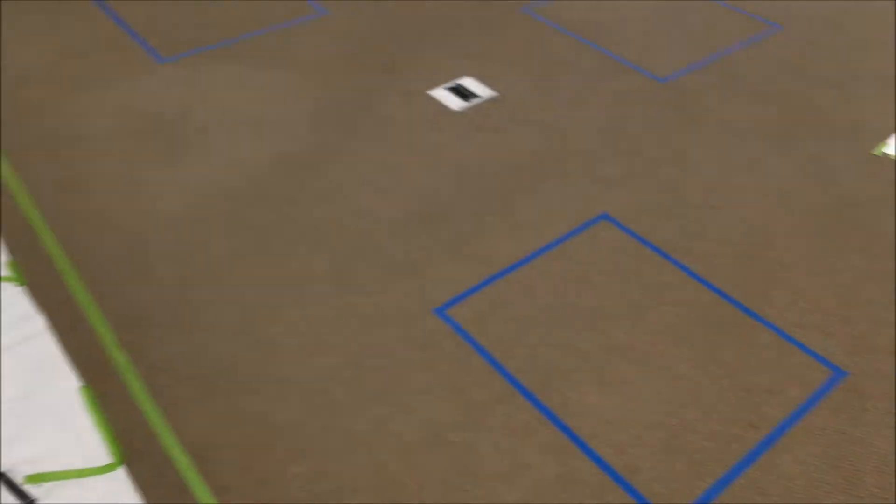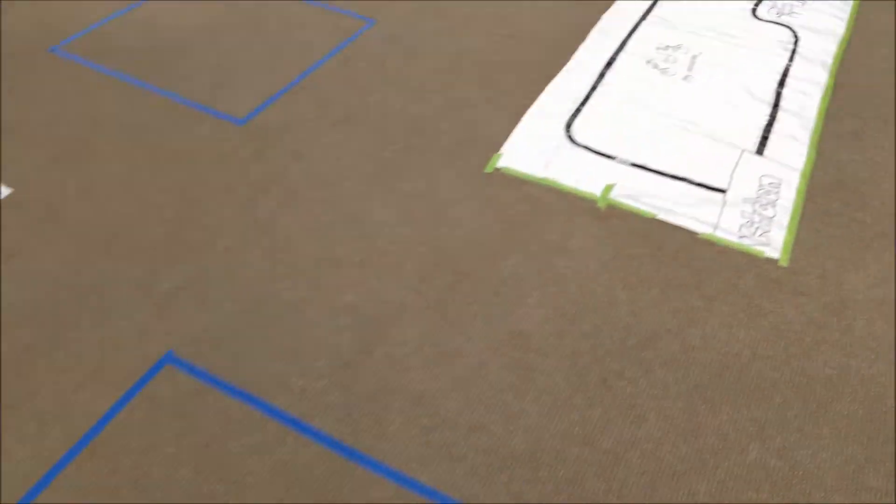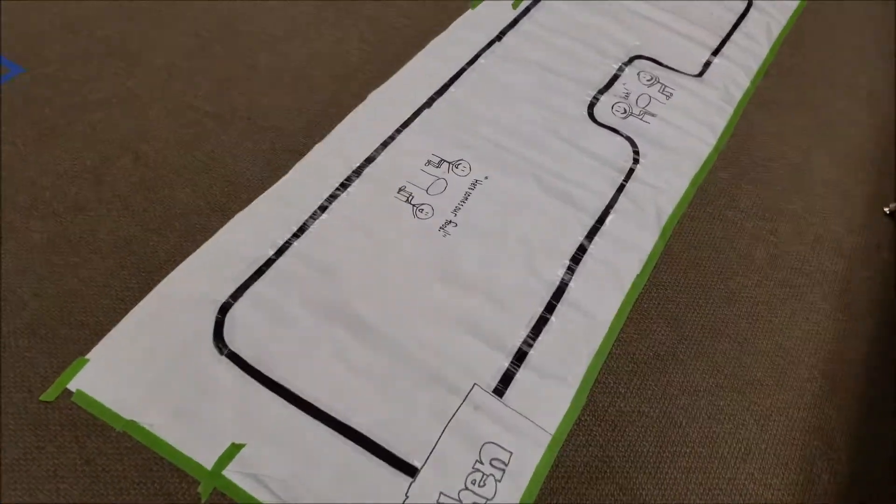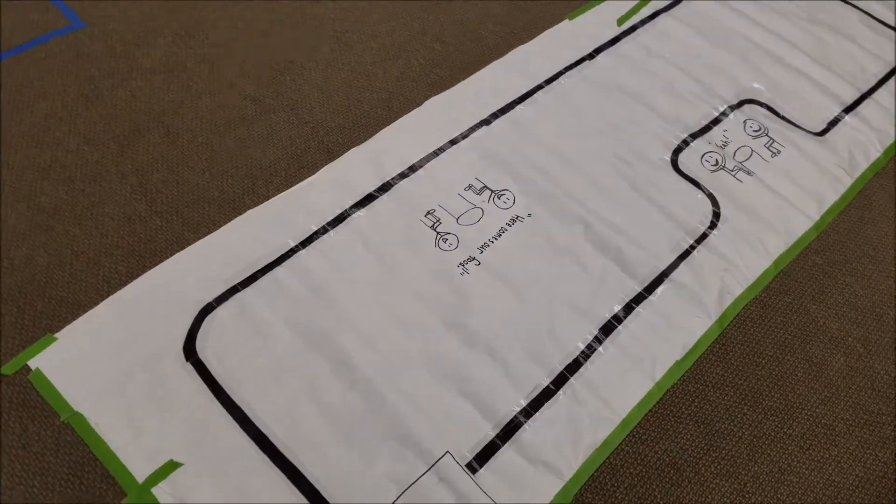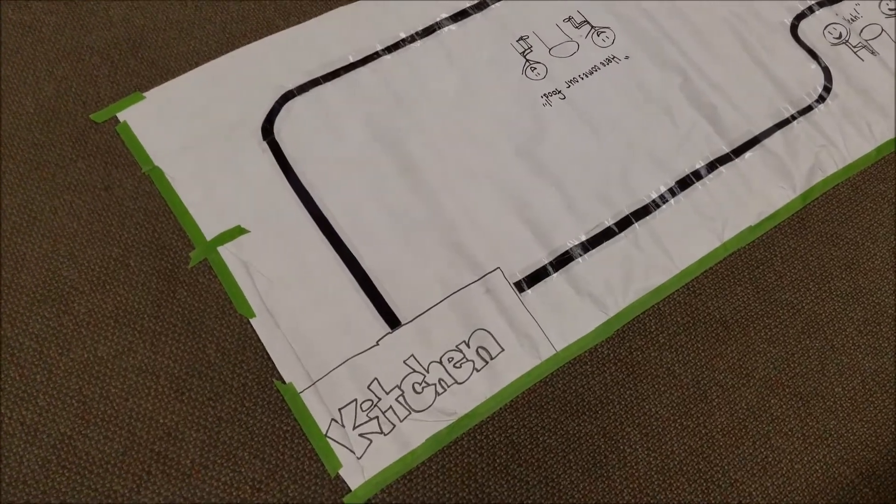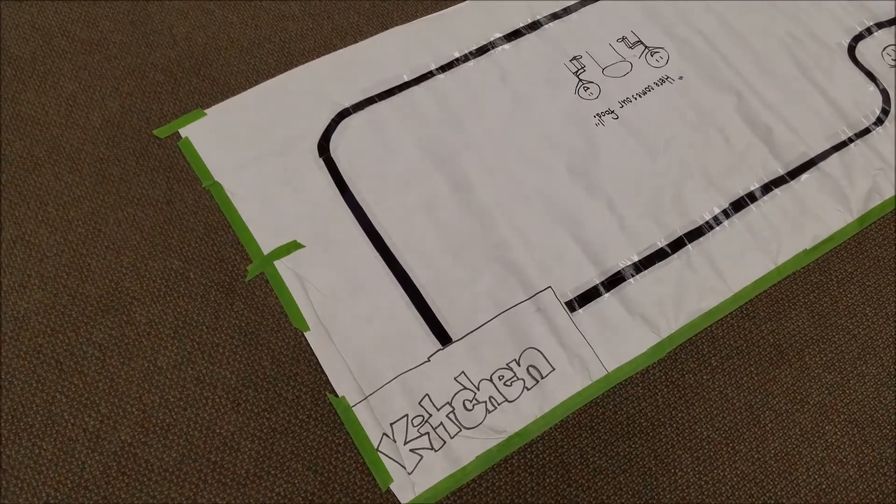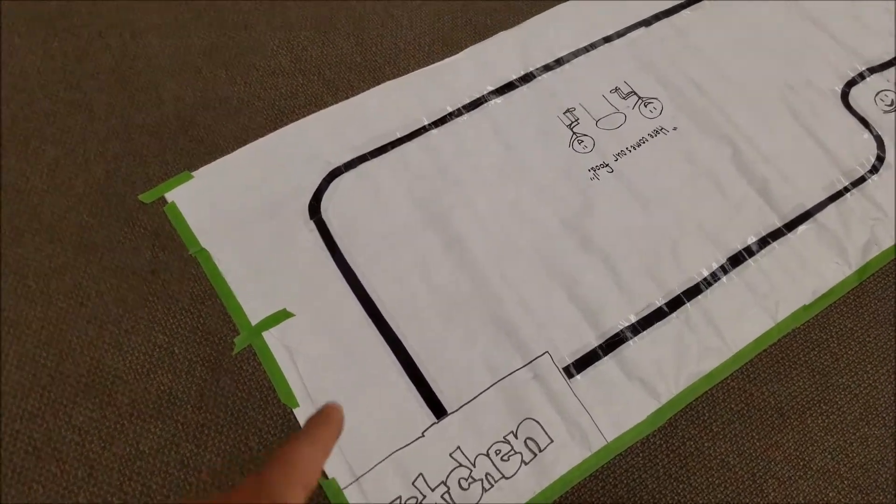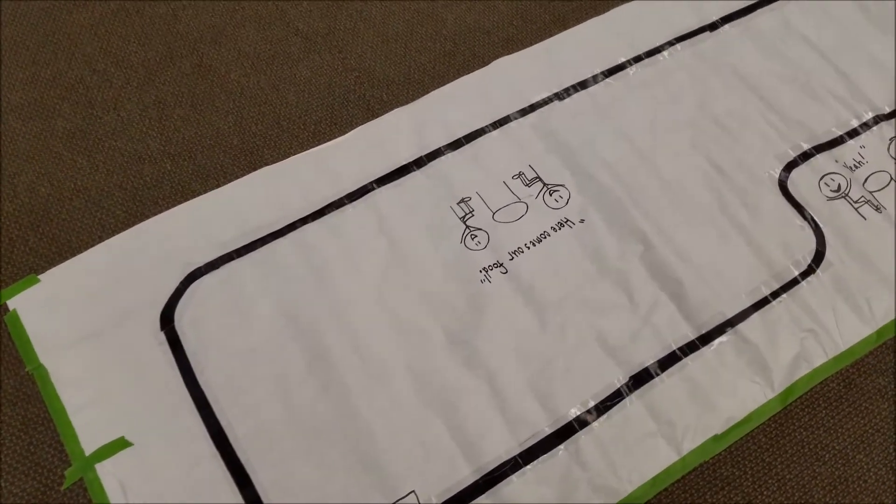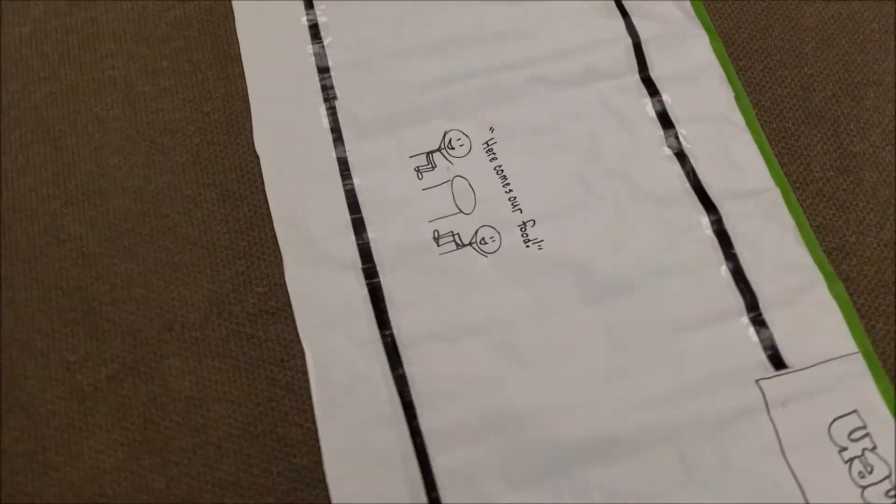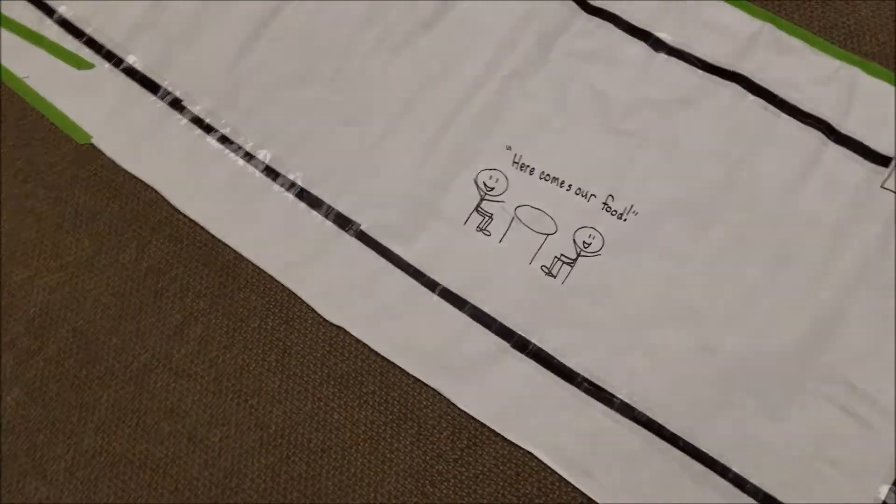Okay, and then over here we have my Blackline restaurant. So students can pretend like they're sending their Blackline following robot from the kitchen over here to people who need to get their food.